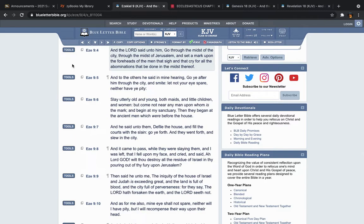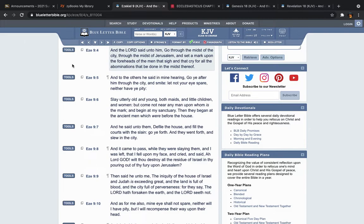Now, this is verse 4 is one portion, now what happens to the rest, and to the others, he said in mine hearing, go ye after him through the city, go after him, and that's what's going to happen, judgment is going to go after you, it's going to chase you down, man. It says, in mine hearing, go ye after him through the city, and smite, meaning to kill, let not your eyes spare, neither have ye pity, that's why it's going to be brutal.